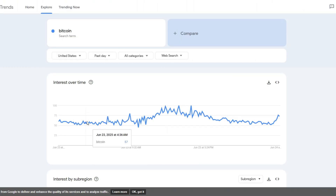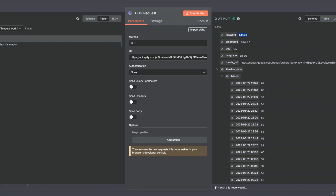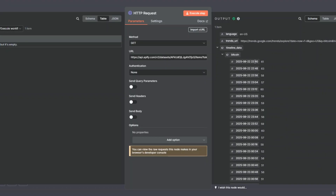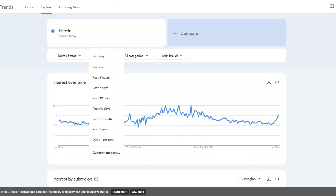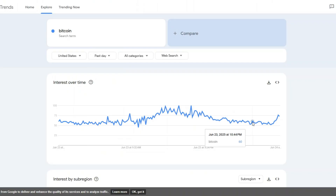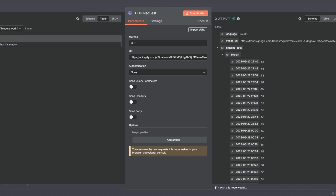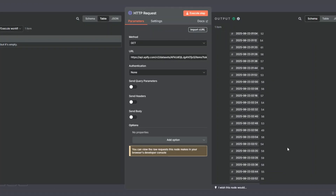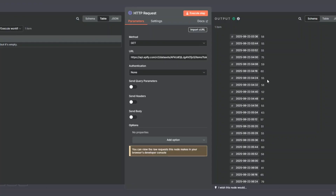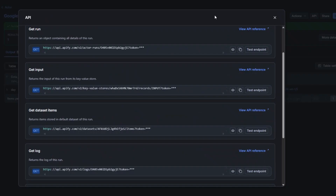You can see how it has been performing. We set the timeline to one day, so at 22:40 it was at 61. These numbers are out of 100 — so when you see 55, it was 55 out of 100, which is way above average.